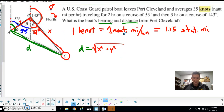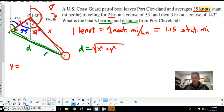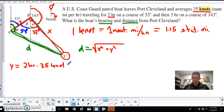Let's find y first. The problem says the boat traveled for two hours at 35 knots, which is nautical miles per hour. So two hours times 35 knots equals 70 nautical miles — that's the value of y.